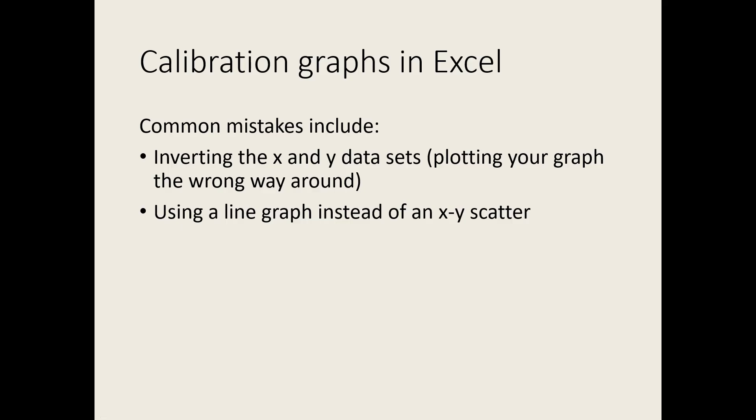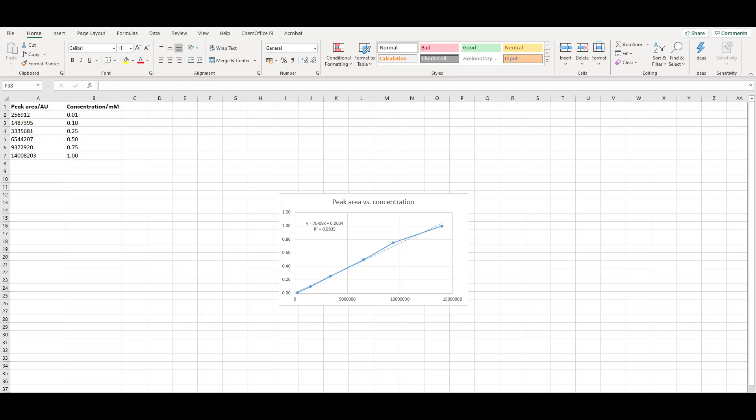Some common errors when plotting calibration graphs include plotting the data the wrong way around and using the wrong type of graph. If the data are the wrong way around, the graph will have the wrong variables on each axis, so you need to make sure you know what you're plotting on the X and Y axes.